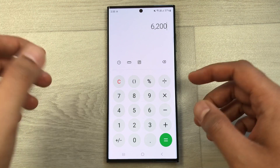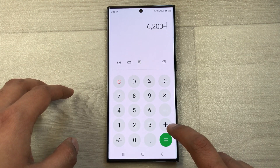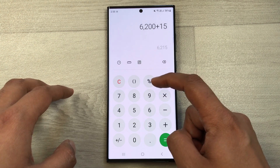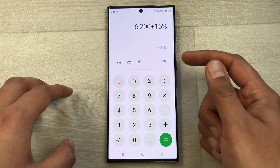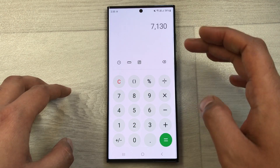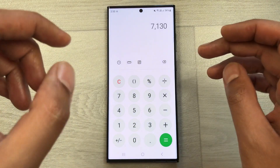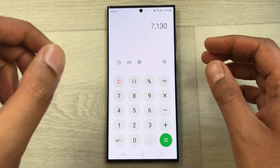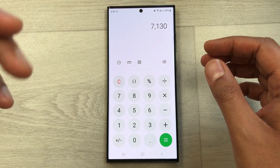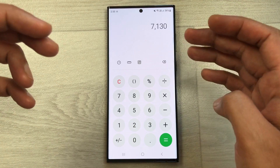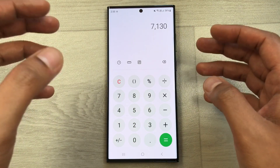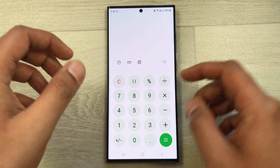So what you have to do: press the plus button, then type 15, then press the percentage button, and finally press the equal button. Here is your final answer. The original price was 6200, but after a 15% increase the final price will be 7130.